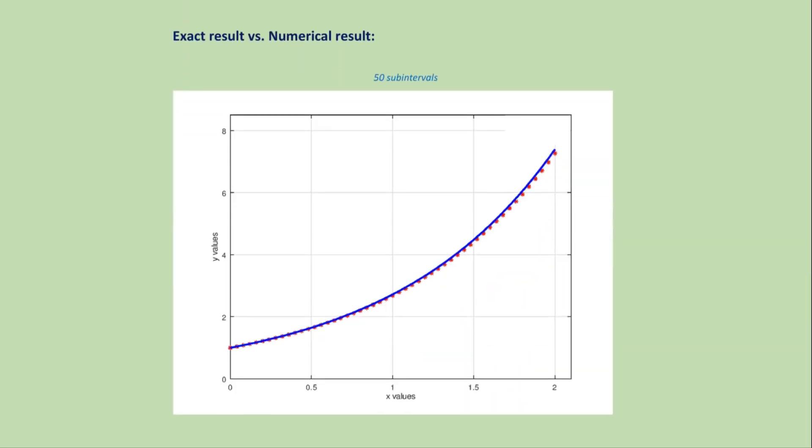If we increase the number of subintervals, then we get more accurate approximation like this graph.